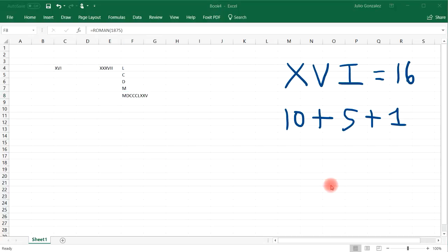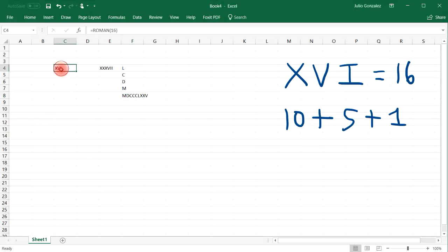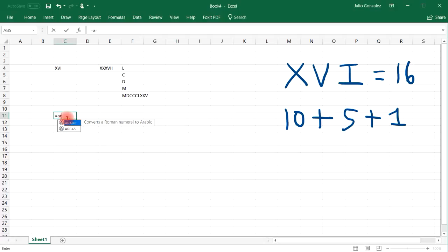Now what about going backwards? Let's say if we have a Roman numeral value and we want to convert it into a decimal value. So let's start with XVI. What you need to do is write an equal, and then ARABIC, parentheses.